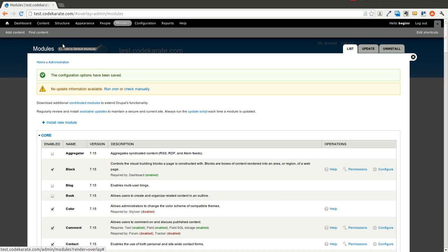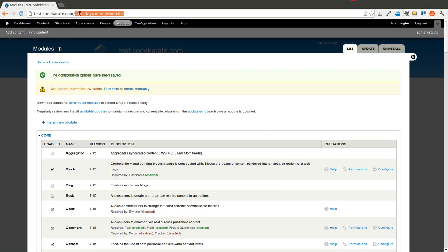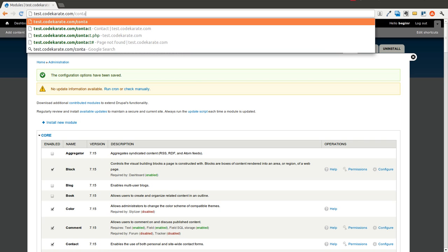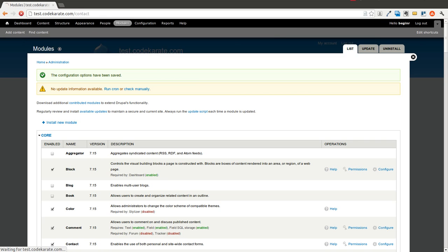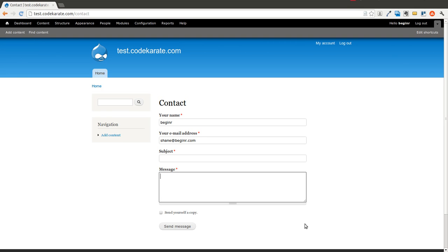And immediately right out of the box that's all you need to do to get to a contact page. You'll notice that we now have a contact page where you can put in your name, email address, subject and message and it will send a message to whatever you have as a site email for your Drupal site.